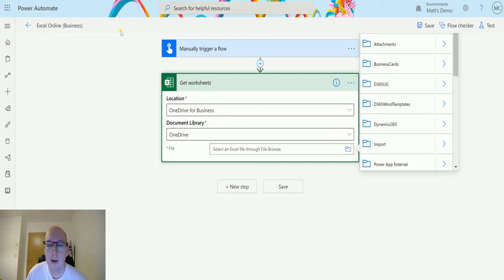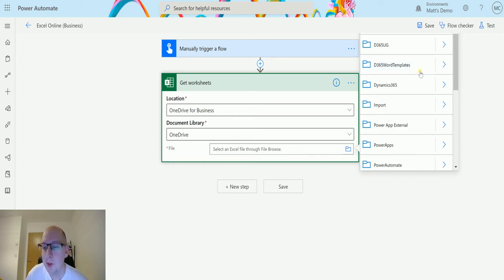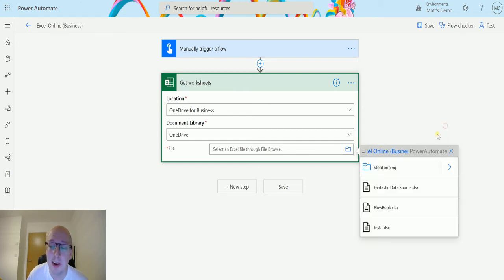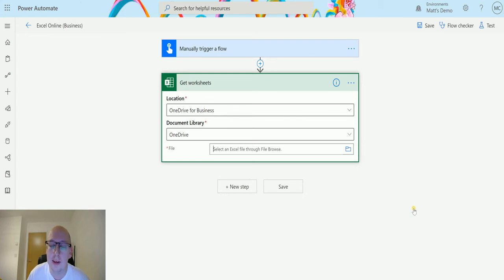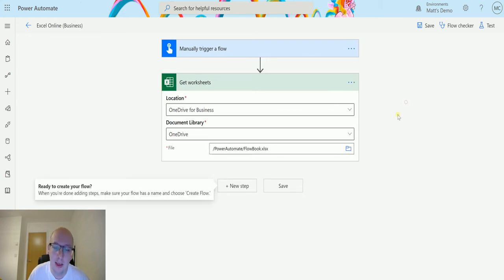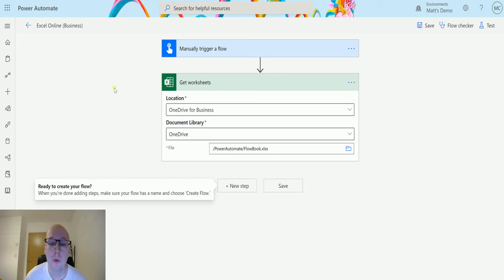Just having a bit of a moment there. I just got rid of it and brought it back again. A good tip if you're struggling with Power Automate. So we can go down to the Power Automate folder which is where my file is located, and then I've got a file here called flowbook.xlsx.